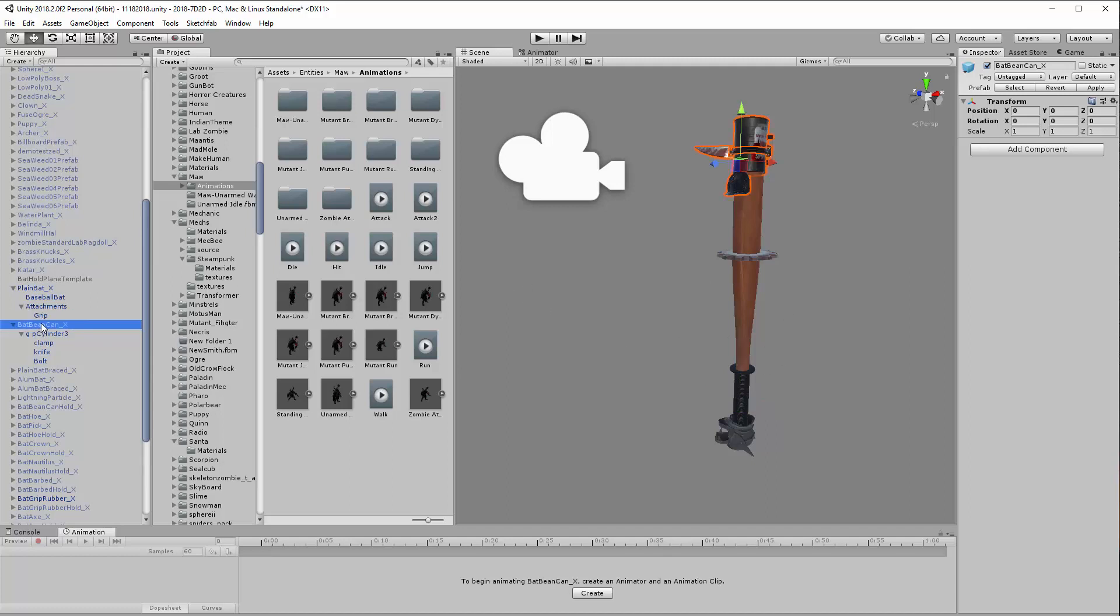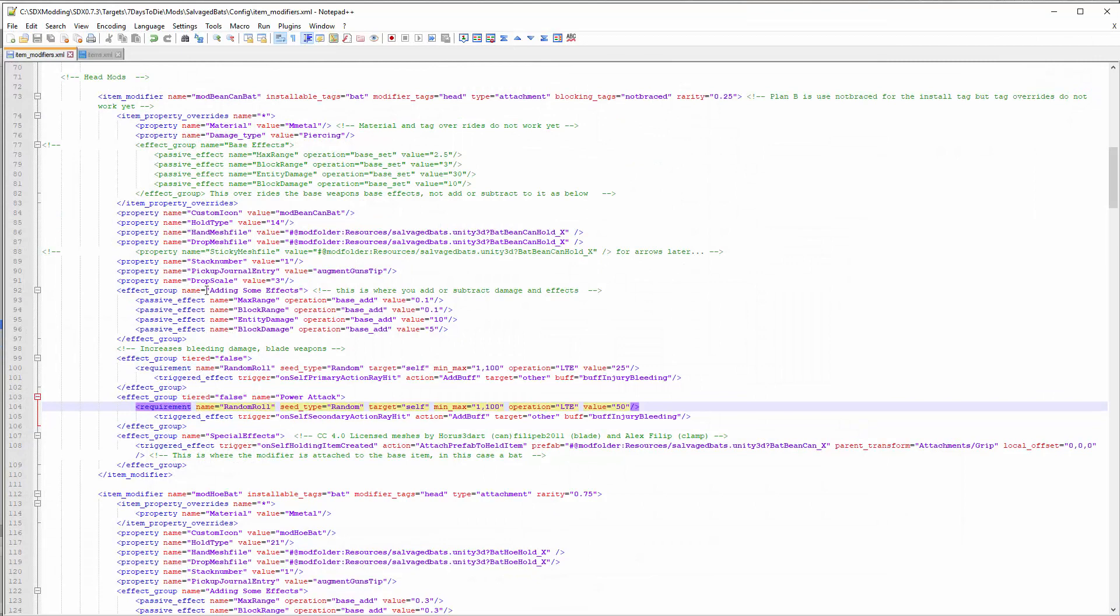Once you get, like in this case, the Bean Can Bat, same process of dragging that object over here and exporting it. You can export all the various parts all together in one single Unity prefab. I think that's all you need to know about the design, so let's go ahead and look at the XML.